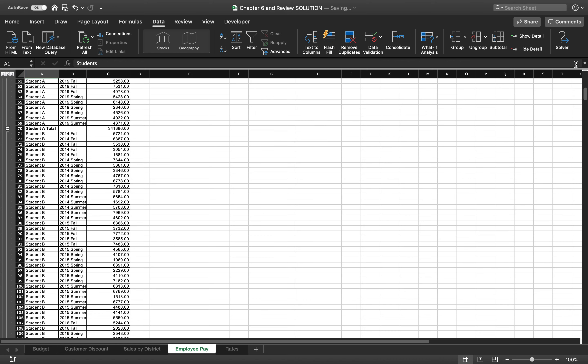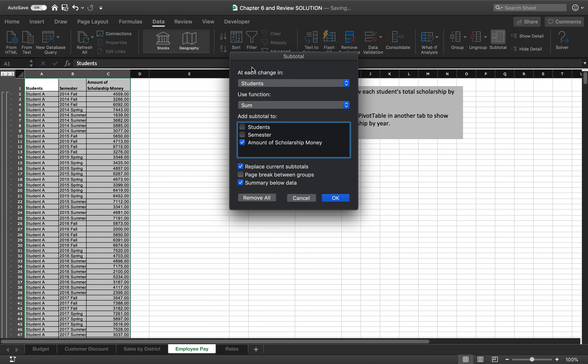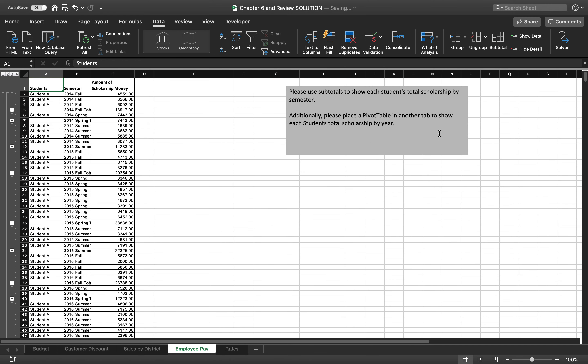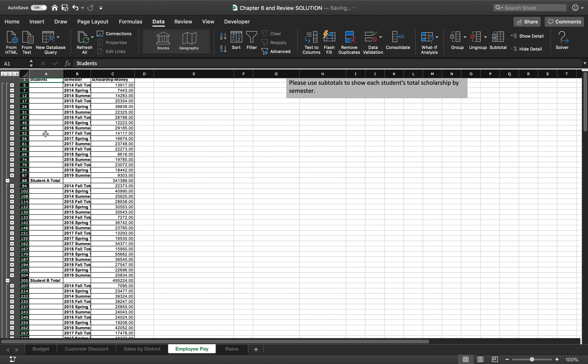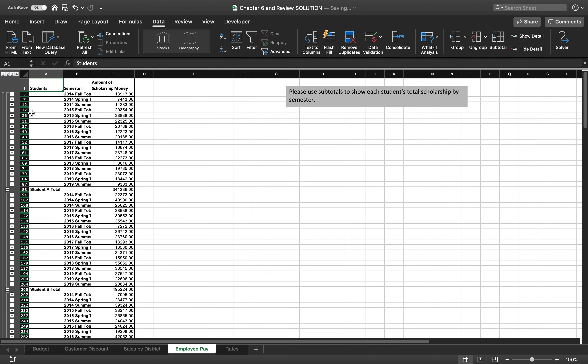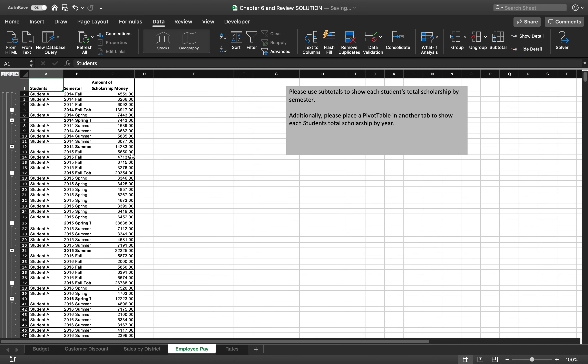If I scroll down to the subtotal, student A will have a subtotal right there. But I want to know each student's scholarship by semester. So to do that, I have to add an additional subtotal. So here I want to do it at each change in semester, and I still want to sum the amount of scholarship money. I'll uncheck this box that says replace current subtotals, which will allow me to add a layer of subtotals. And I will click OK. So now you'll see I have student A's fall, spring, summer total, so on and so forth. So again, I can click these buttons to collapse and expand. So what is happening here, if I click on the three, is I have each semester total for student A and the student A total at the bottom. I can still click number two to go all the way to the student total. So that's how you would sort that with subtotals.